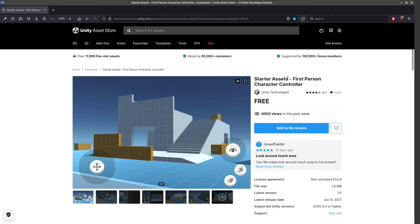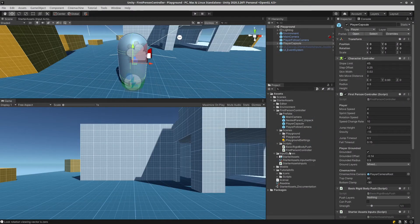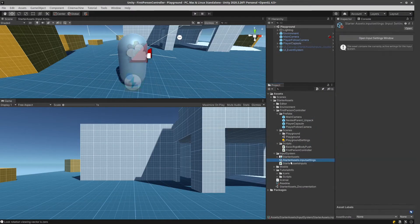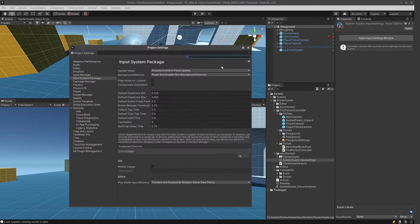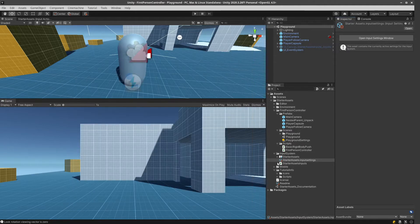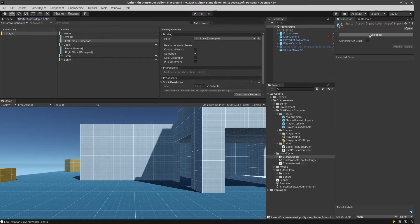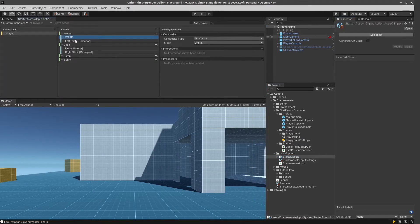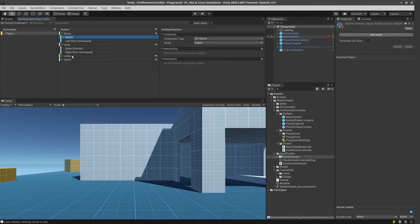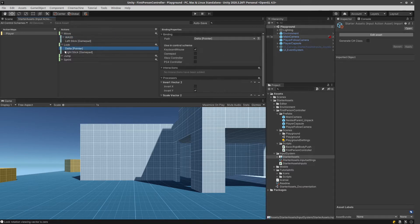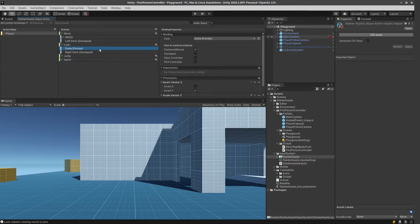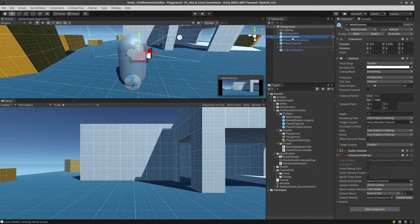This is the starter assets first-person character controller. It has input settings. This one tells which is going to move, which is going to look, and they are using the delta pointer for looking.